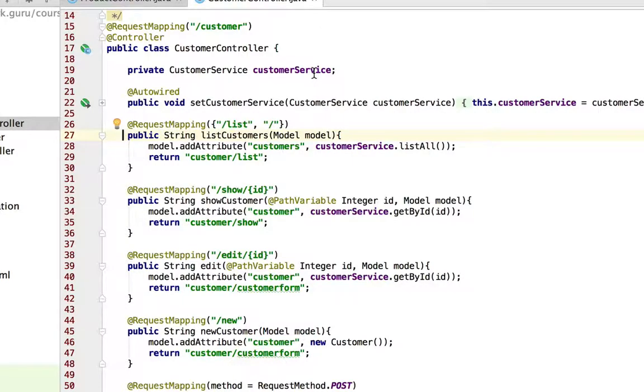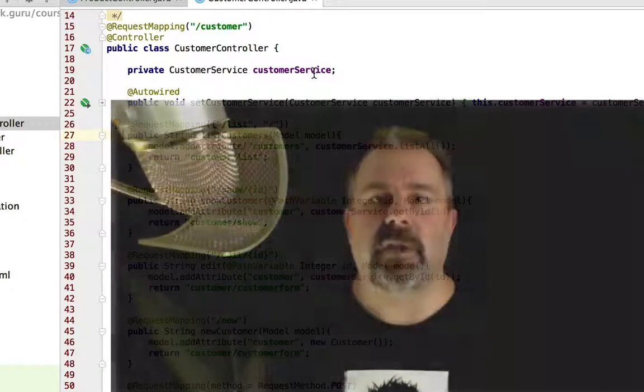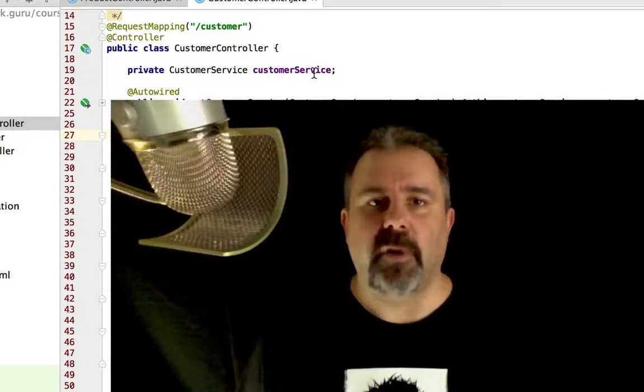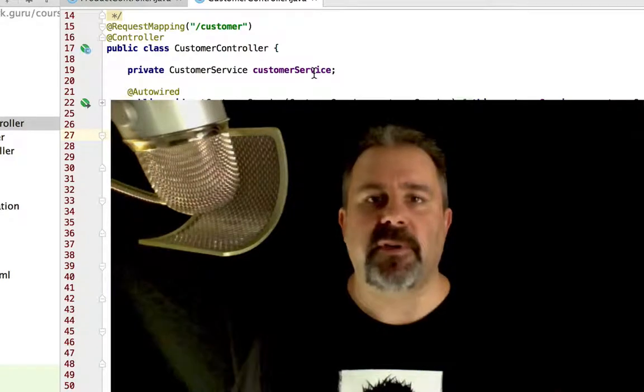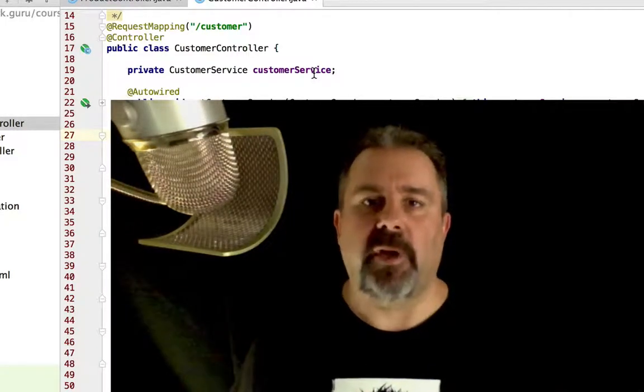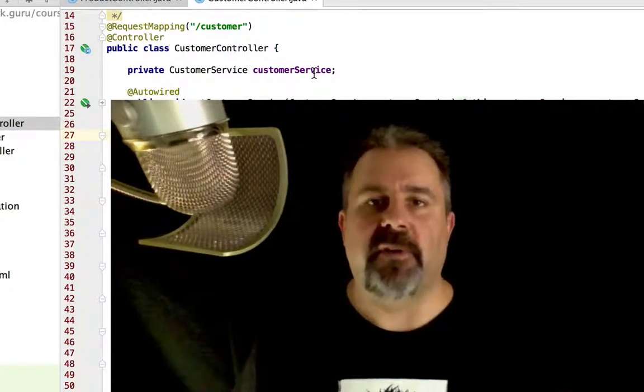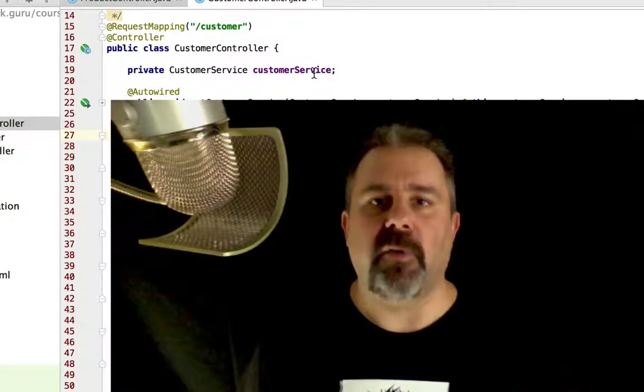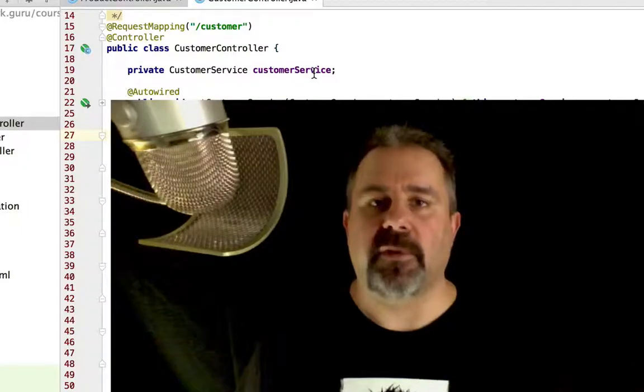It reduces a little redundant code. So if I ever want to change the customer URL mapping, I have to change it in one spot, not on multiple request methods. It's a pretty handy way to map out your controllers.